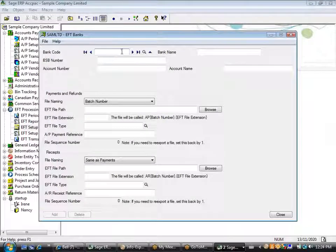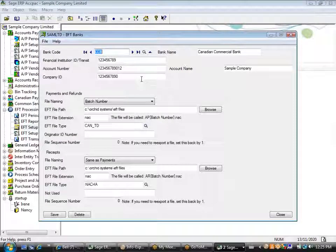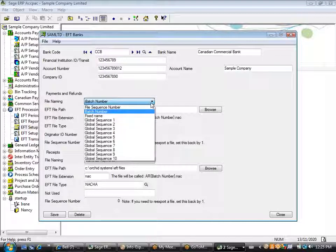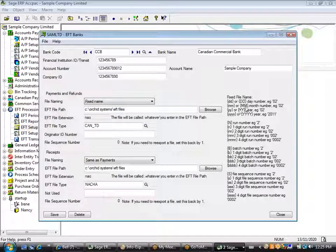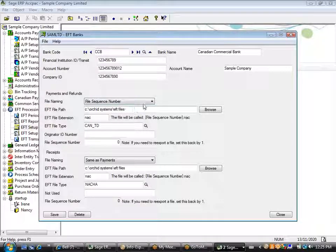In terms of setup, the bank itself is picked up from bank services. To that banking information we would add things like the financial institution ID and transit number, your account number, your customer number, and name with that bank. We have file naming conventions that allow us to use the batch number from the payment or receipt batch. We can also use a fixed name that embeds date, month, and year information in the file. There's also a file sequence number option, based on the file format, that allows you to number your EFT files in a consecutive numbering sequence.